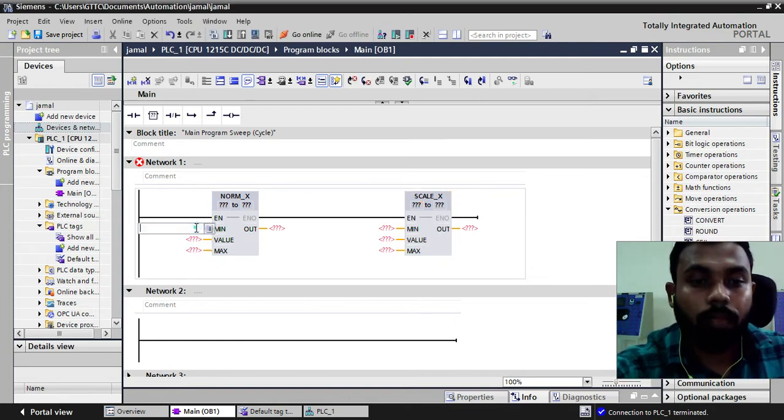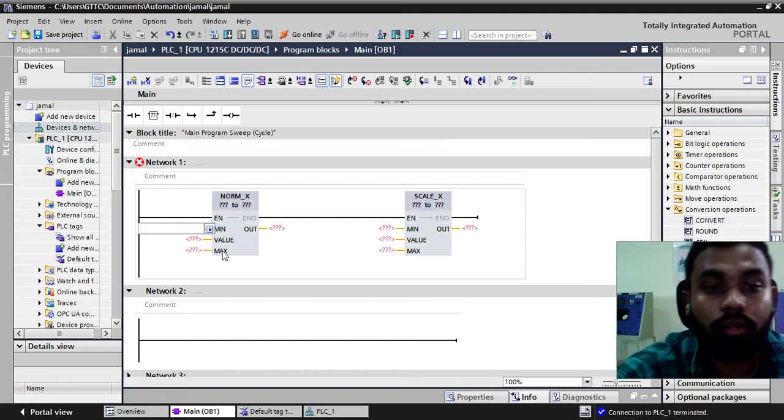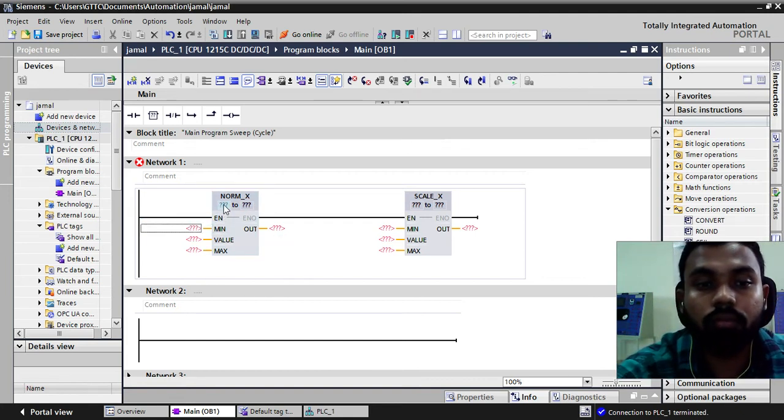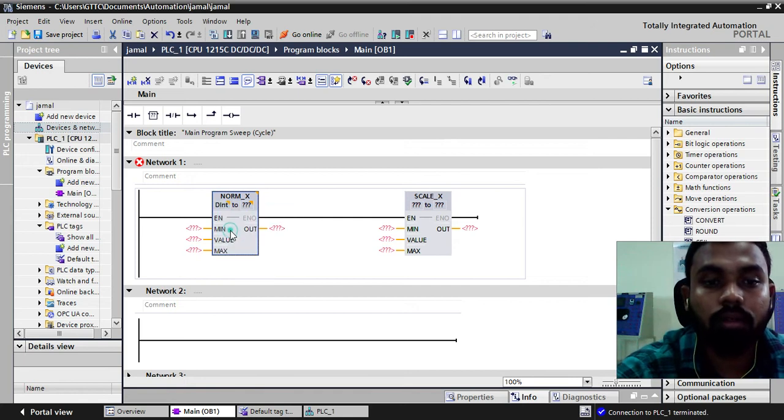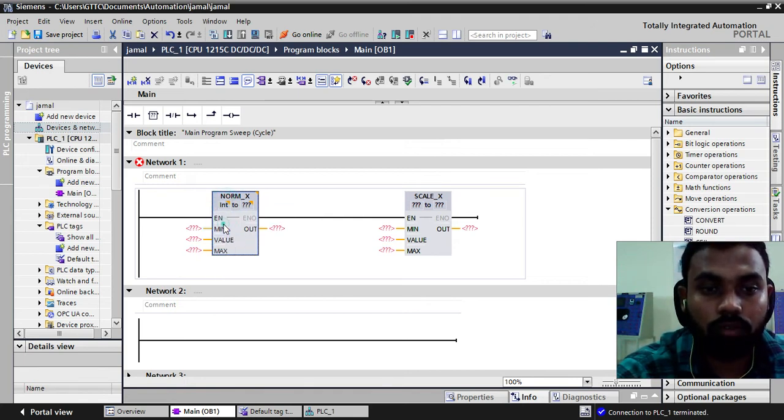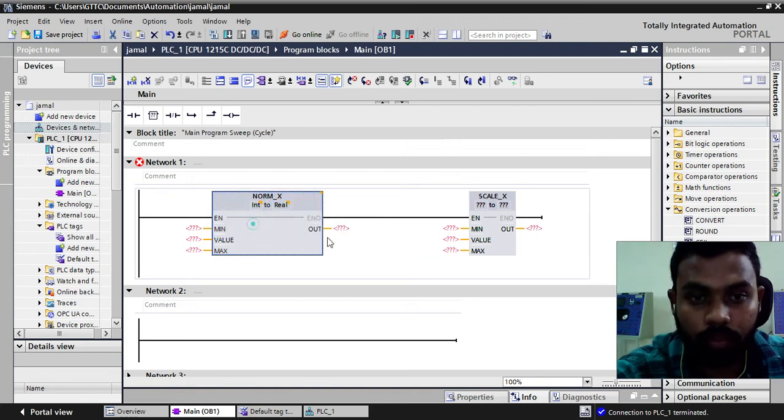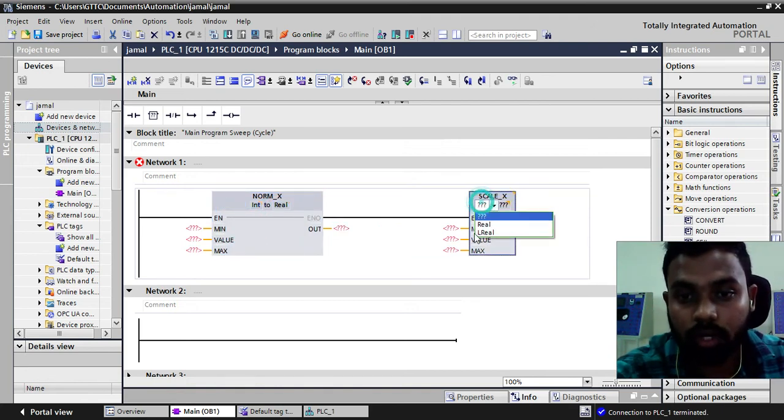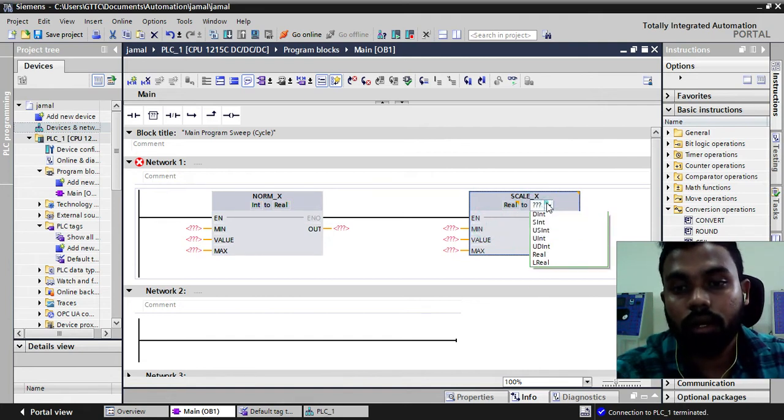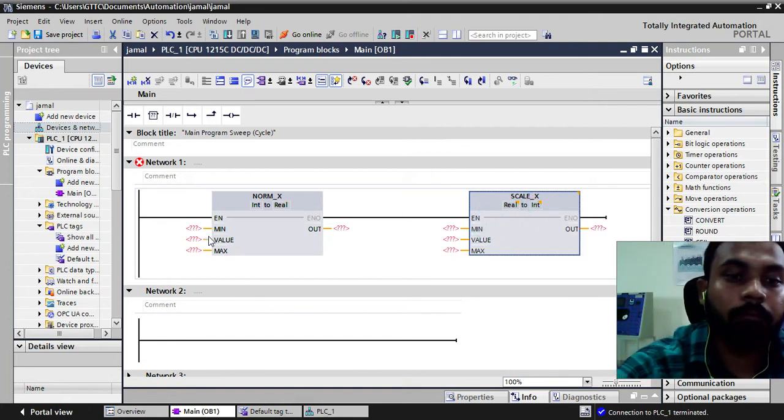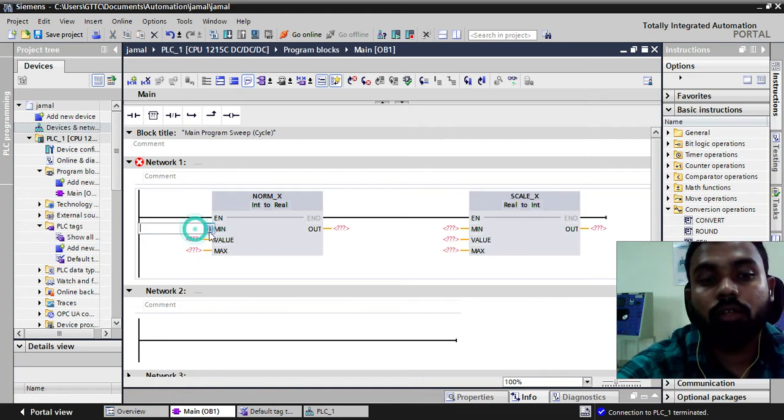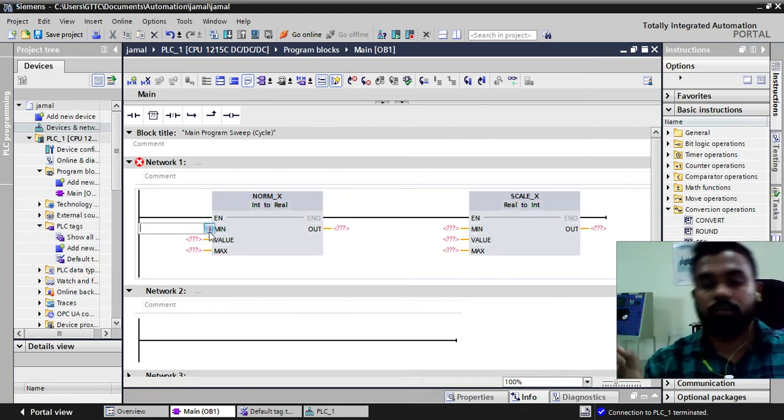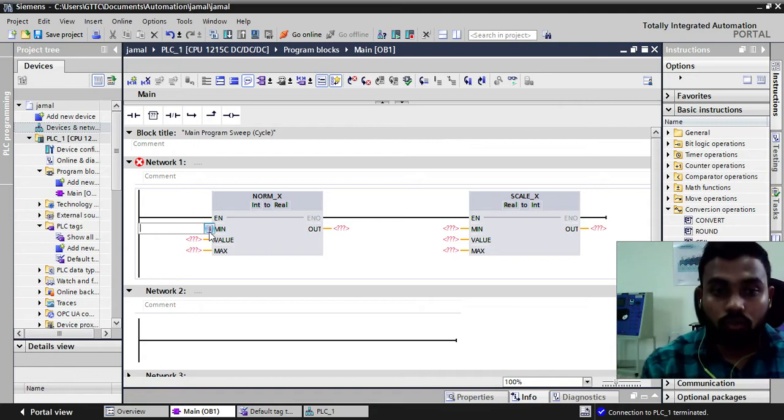Let us start with normx. Before going to the normx just remember here we have to assign that. I will take here int to real. Then here again we are converting the real into. For seeing the analog signal we have two range means from 0, the low range to the high range.